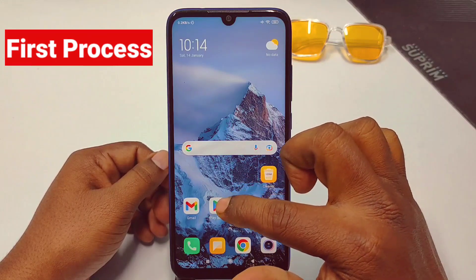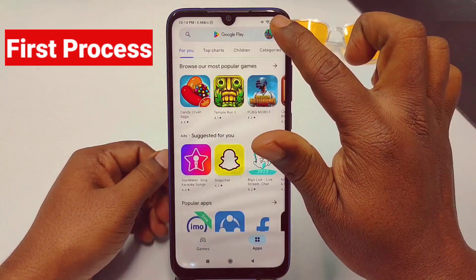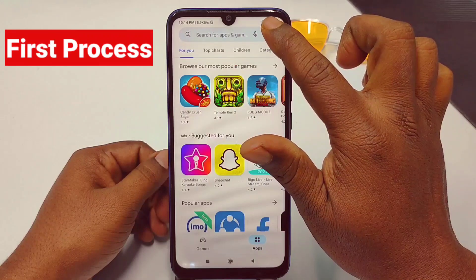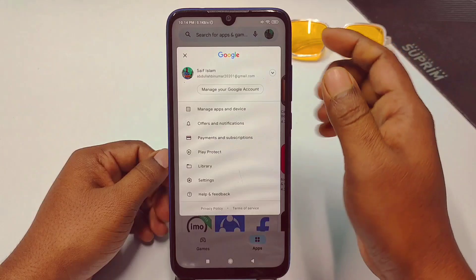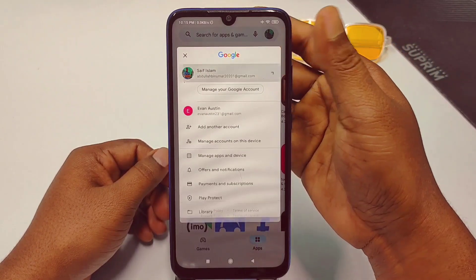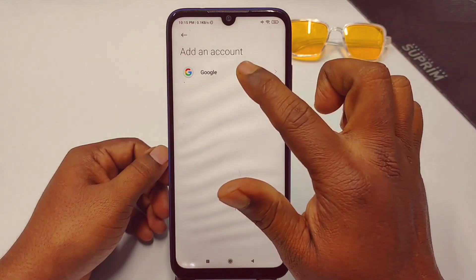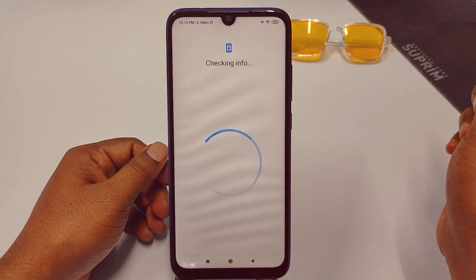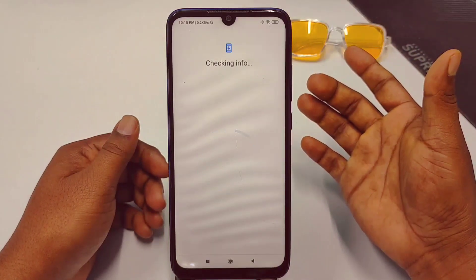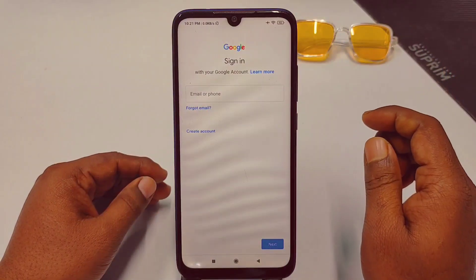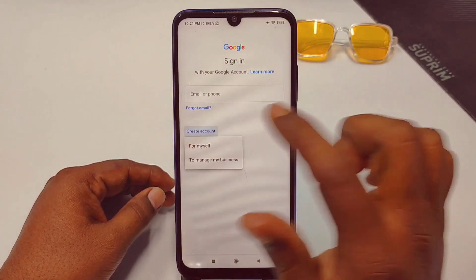So let's see the first process. You need to go to the Play Store. You can see a profile icon there — tap on it. Then tap on the arrow sign, and you can see 'Add another account.' Click on Google, then verify it.